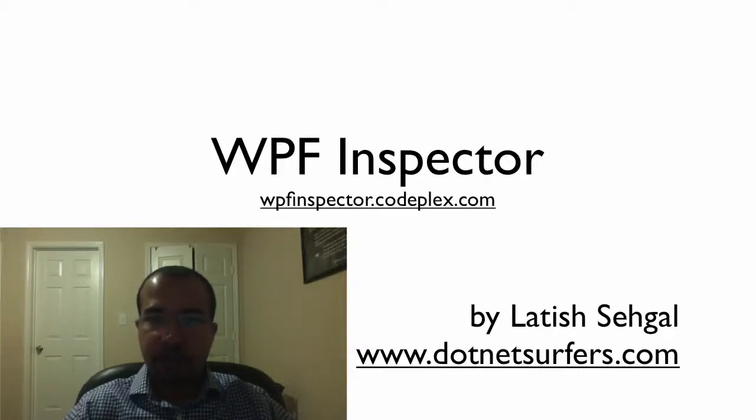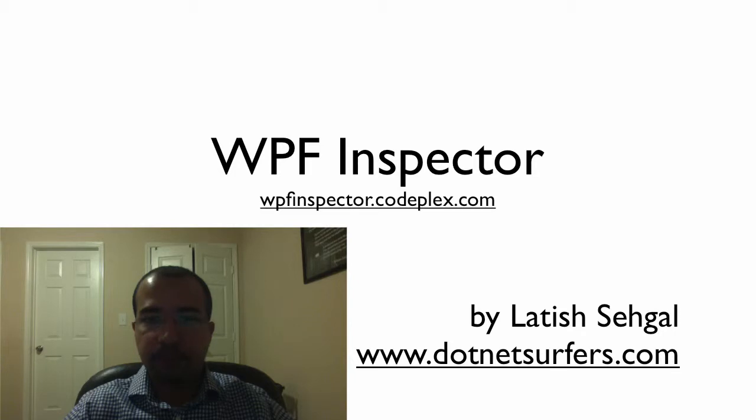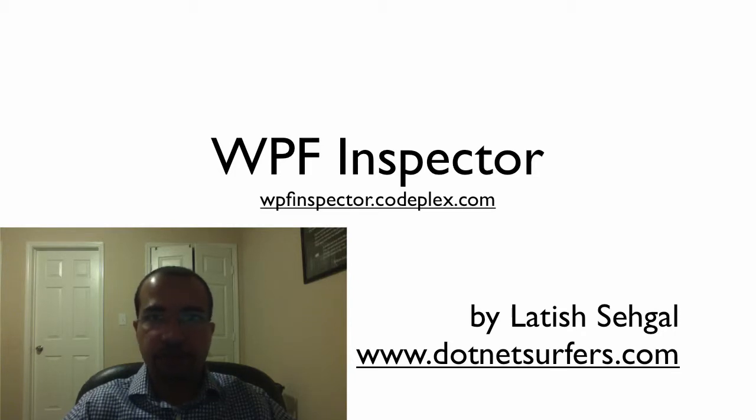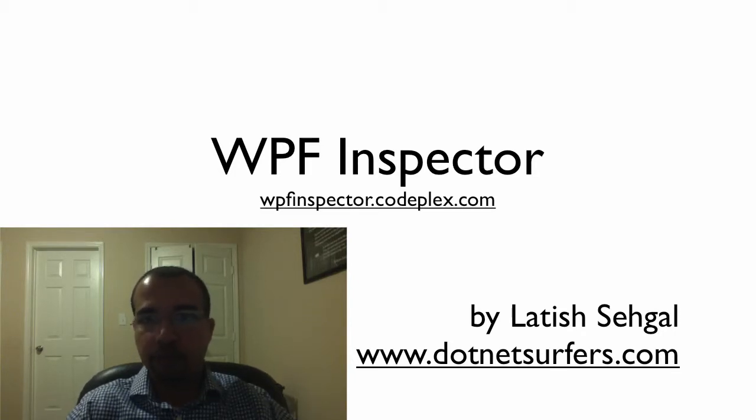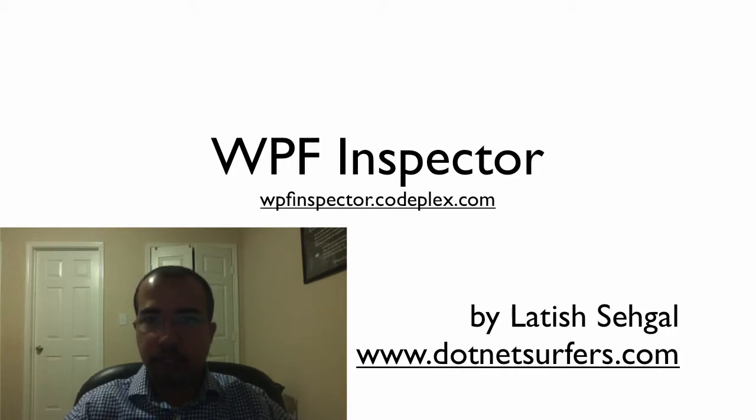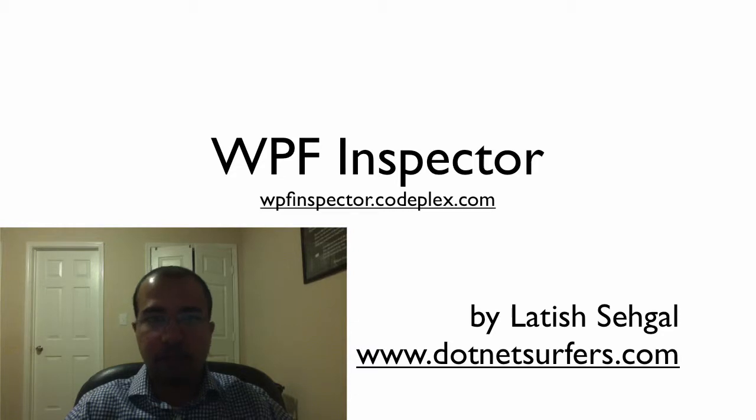Hi, my name is Latish Sehgal and this is going to be a short demo of WPF Inspector. WPF Inspector is a free open source utility for troubleshooting WPF problems created by Christian Moser and it's available from CodePlex for downloading. Let's look at the different features it provides us.